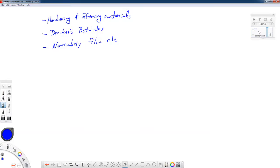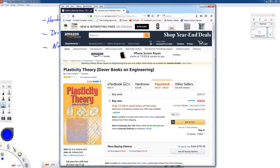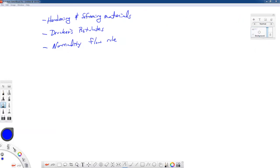We're going to talk about hardening and softening materials, Drucker's postulates, and that will lead us into the normality flow rule. Some of this discussion comes from a book called Plasticity Theory by Jacob Lubliner. We finished up with the previous videos talking about yield criteria, and now let's talk about the difference between hardening materials and softening materials.